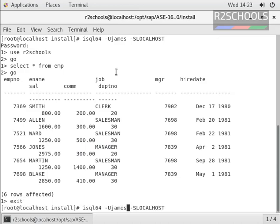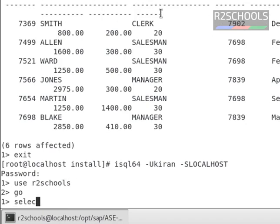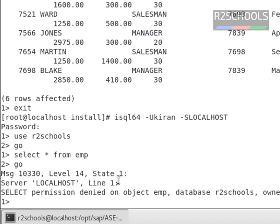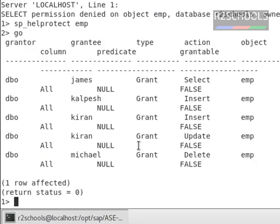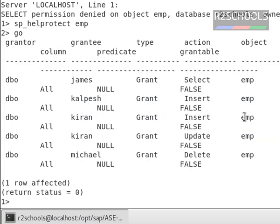Now exit from this console and connect with a different user. Go to R2Schools. Now run select * from EMP, then go. We have received an error because this user Kiran doesn't have select permission on this EMP table. Only James is having select permission, but Kiran doesn't have select permission on this EMP table.